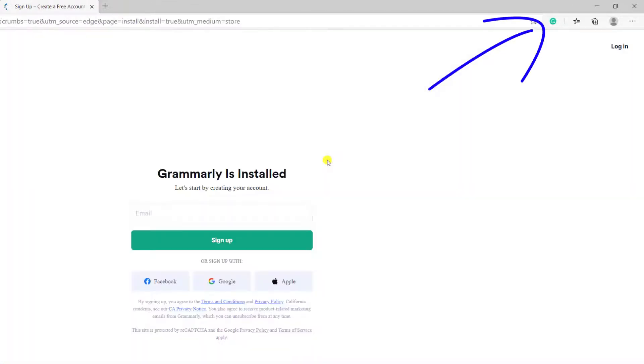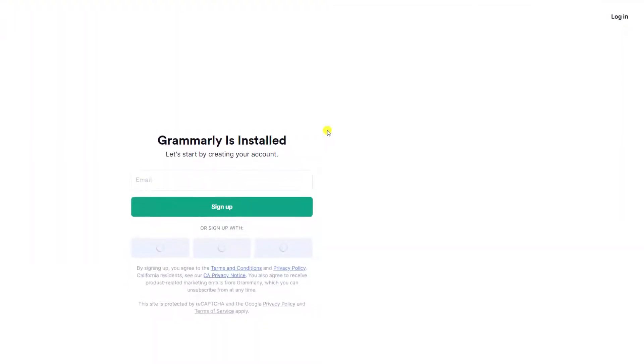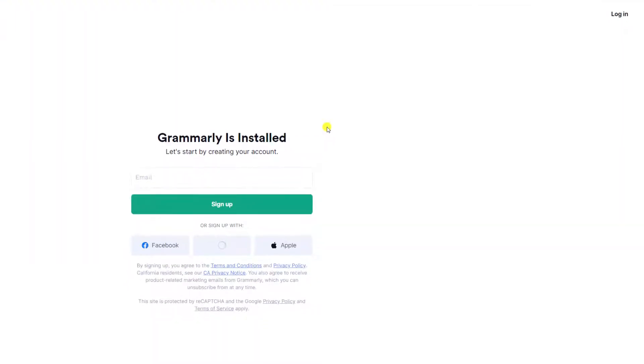Once installed, you'll see the Grammarly icon displayed in the top right corner of the screen. And we're prompted to either create a Grammarly account, or if you already have a Grammarly account, you can simply click on login.